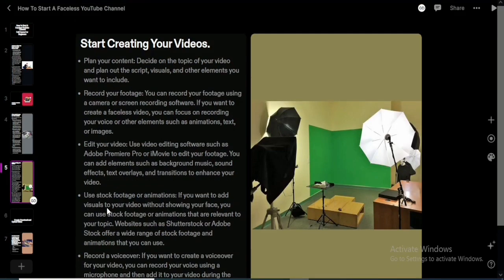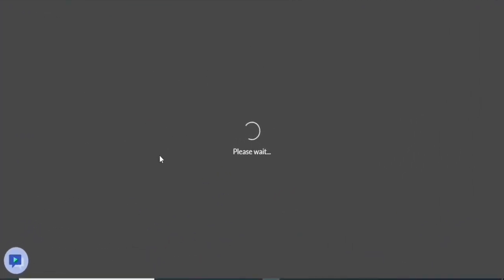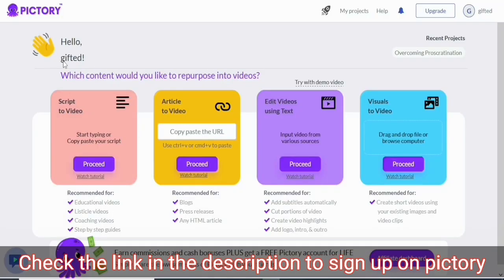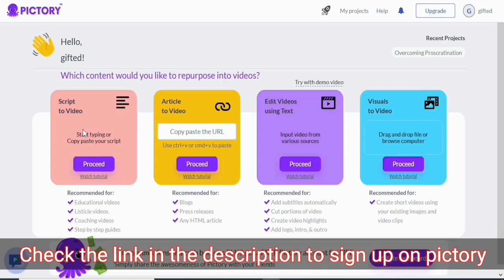Now we are going to create a faceless video using Pictory (P3.ai), a video software that allows you to create professional videos just by adding text — you can convert a script or blog post into a video. Once logged in, you see the main interface with four options: script to video, blog to video, video editing, and converting photos and videos into a main video.